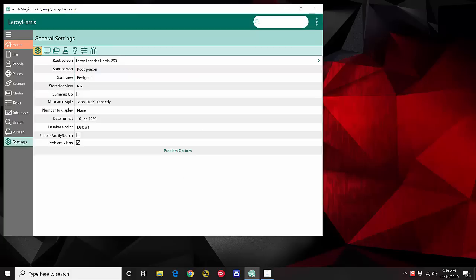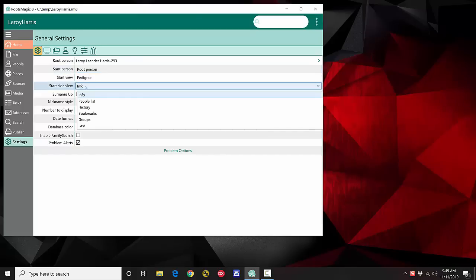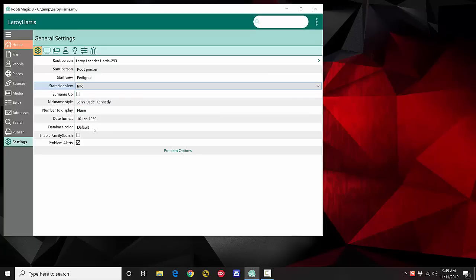The Settings page is where you adjust all your various settings, switching between different categories and editing right here. If you want to know who should be your start person, you can click and choose the root person or the last person. If it's text, it'll be a text field; if it's a checkbox, it'll be a checkbox field; if it's a list, it'll be a list field. This is a unique new way of editing your data in RootsMagic 8.